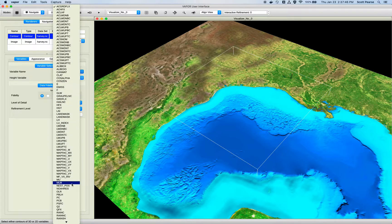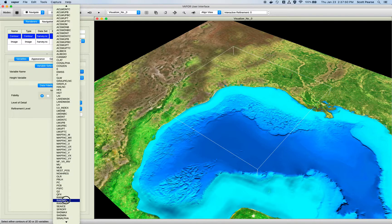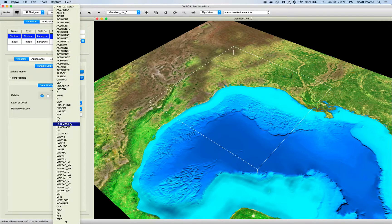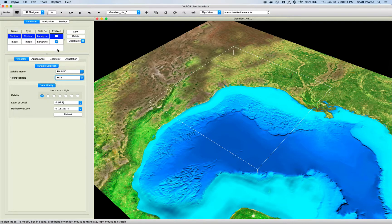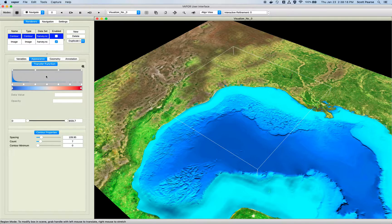Rain_c is rainfall accumulation under Hurricane Harvey. I'll pick that, select my height variable HGT. By the way, VAPOR will be much more responsive if you set your parameters before turning your renderer on — right now we haven't loaded any data, but as soon as we turn it on VAPOR will go to your file system and start pulling all that data. So we can set parameters now and turn it on later to save time.